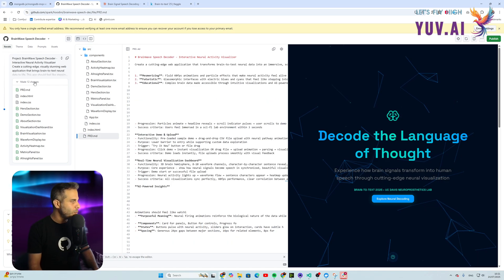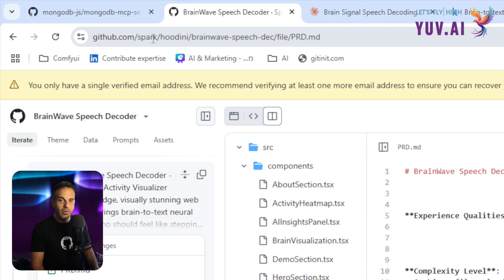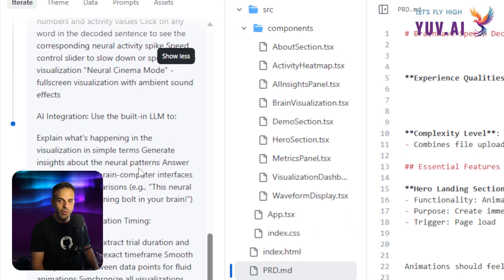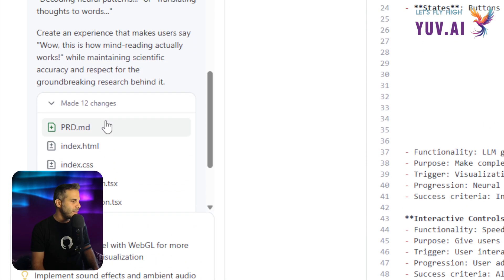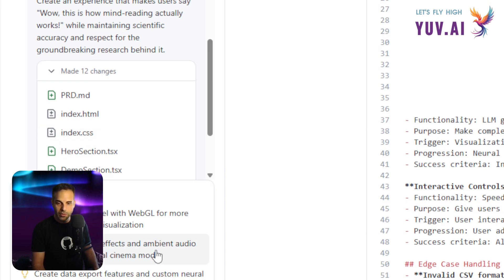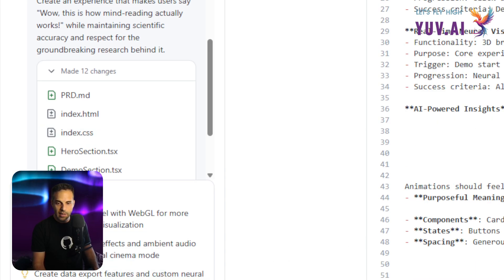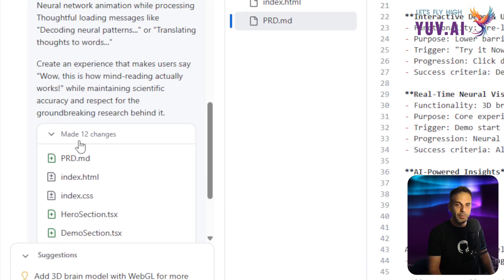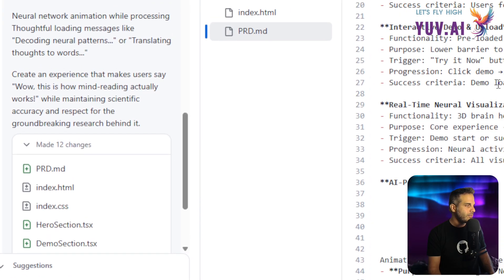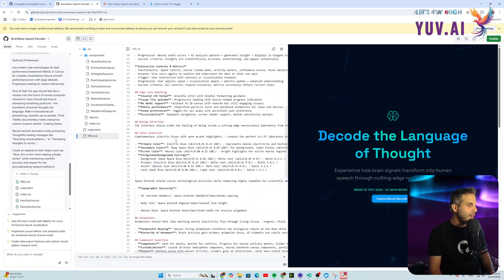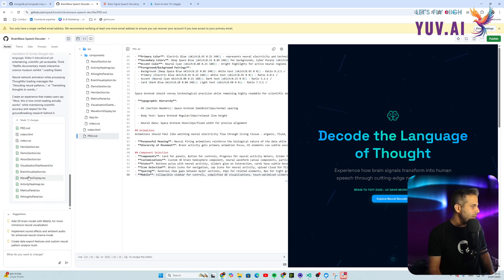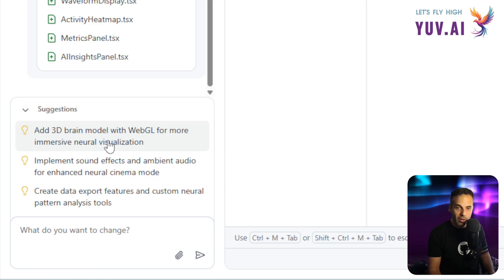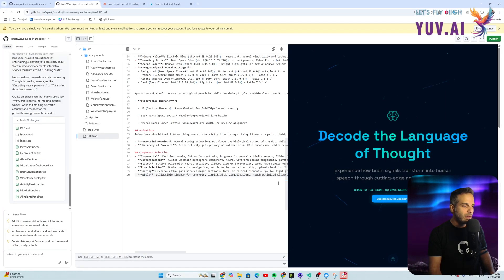I pasted the prompt — generated by Claude — into GitHub Spark at github.com/spark. What happened next was really nice: GitHub Copilot Spark created a PRD with specs, and we can see the files of the application. After it finished, we even got suggestions like a 3D brain model with WebGL.